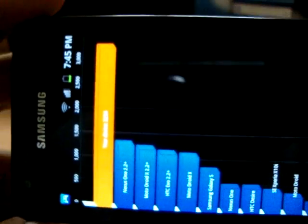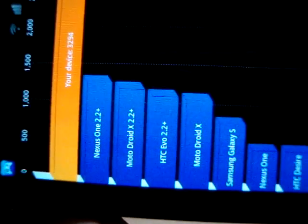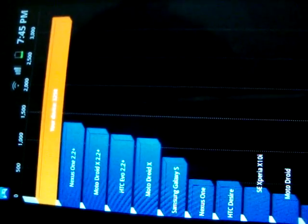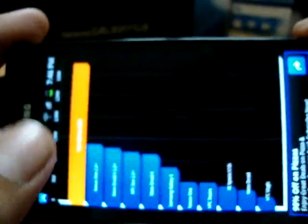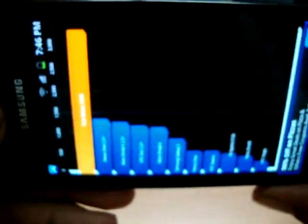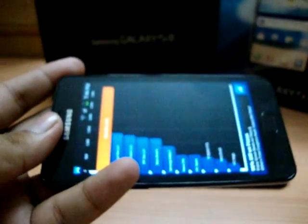It reads around 3,294. That's actually more than double the second best, the Nexus One, which is around 1,500. So as you can see the graph — wow, I'm amazed.